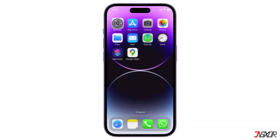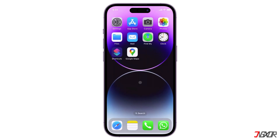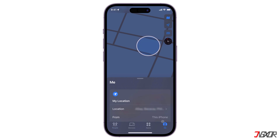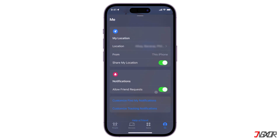To set up location sharing, open Find My, go to the Me tab, and enable Share My Location. You can also check which device you're currently sharing your location from in the 'From' section.